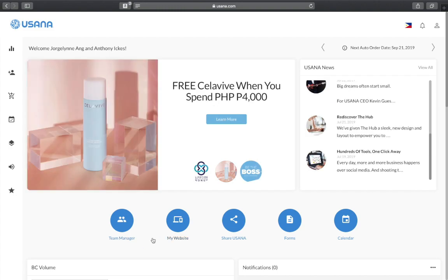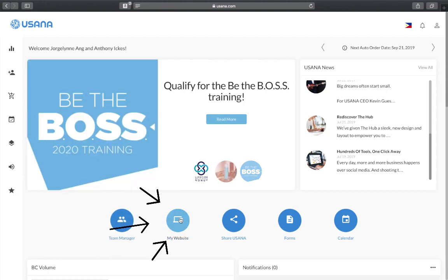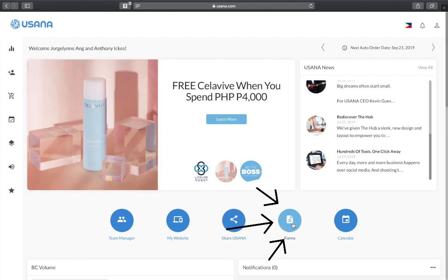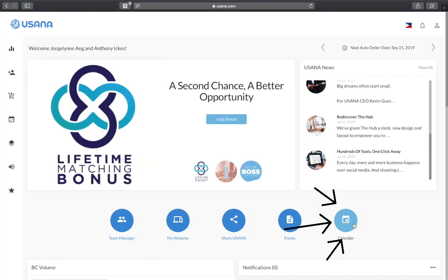Down in the center you'll see quick links to the team manager, a link to your website, a link to Share USANA or the communications edge forms, and your calendar for different USANA events.